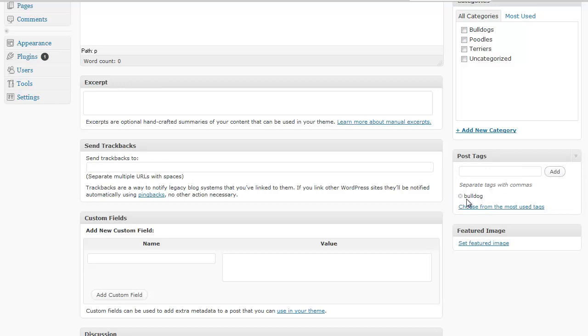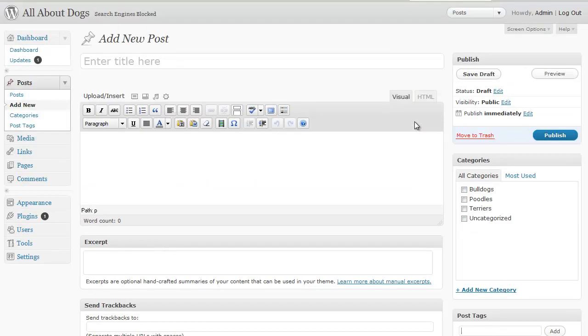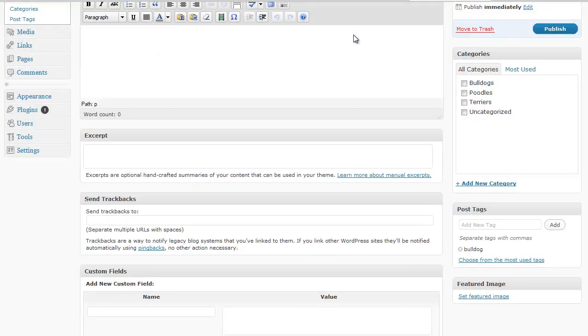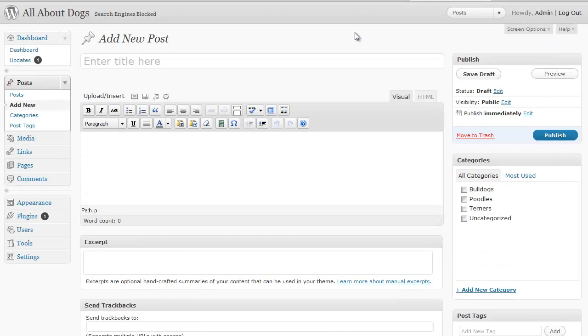Or you can just type in a word with a comma and then another word and it will tag that post. And once you have tags with your posts, again, it makes it easier for search engines. You can do tag clouds so people can find what they're looking for easily. It's all about making your blog easier to read and easier to consume.